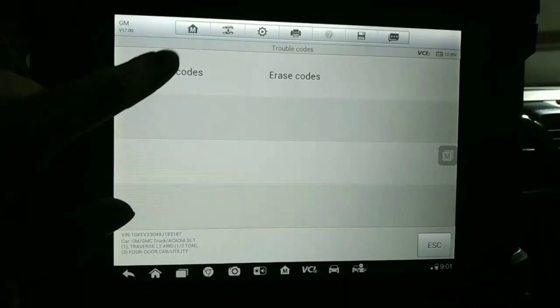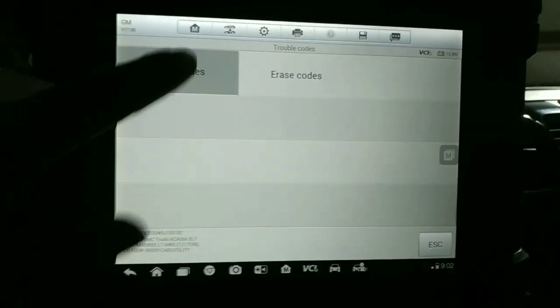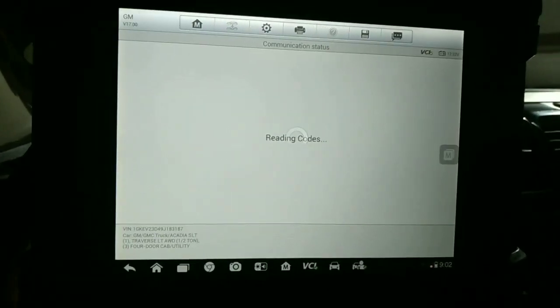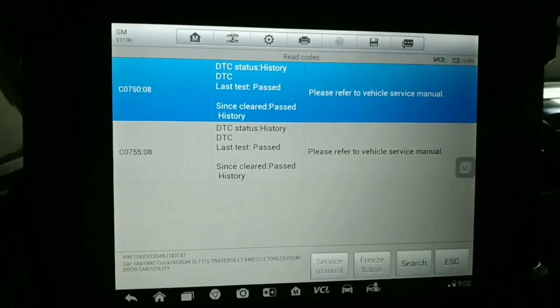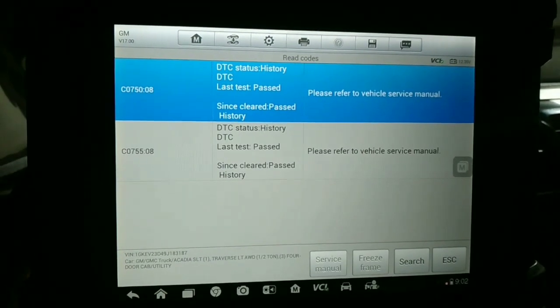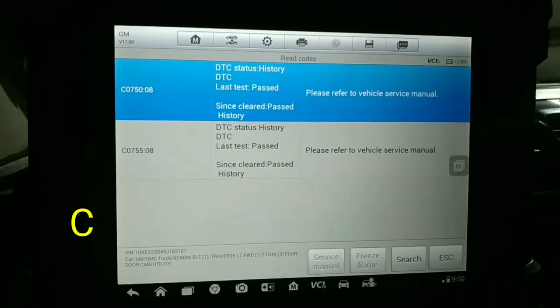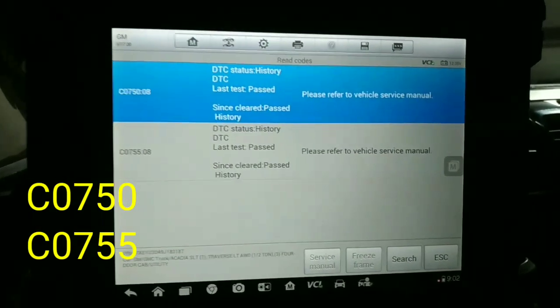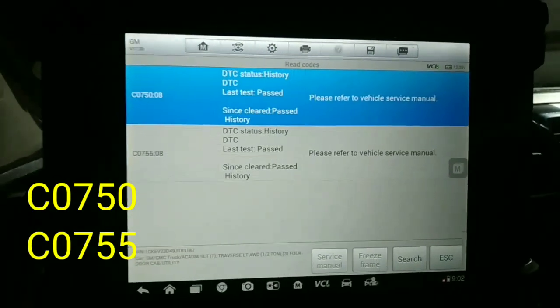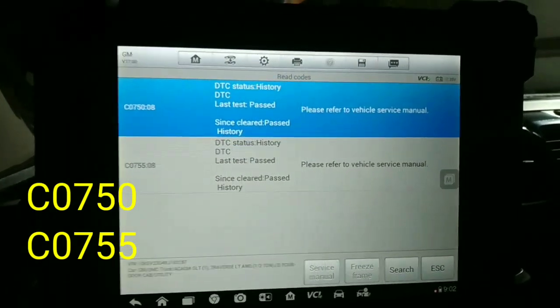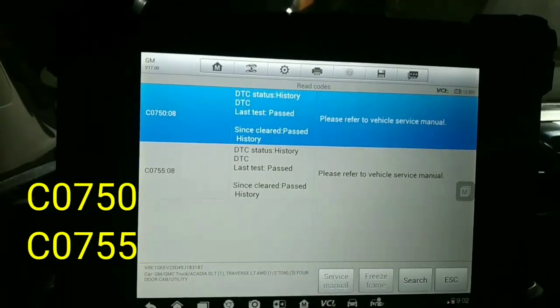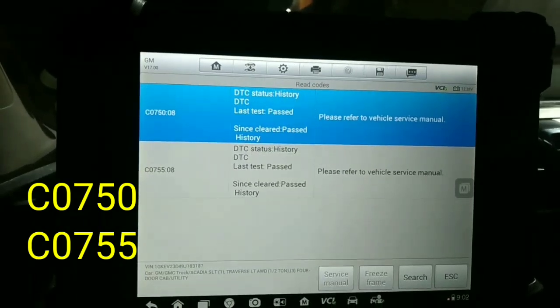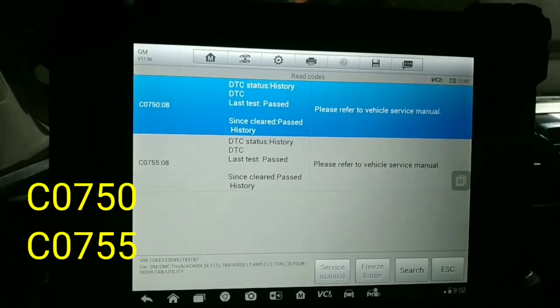Read code. These two codes are shown. These are history codes. Current codes are not present yet. We will clear these.